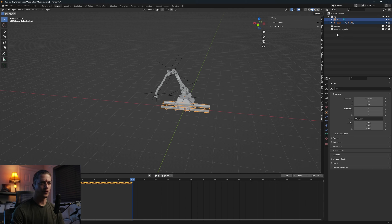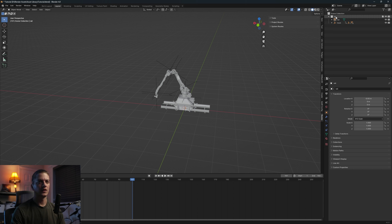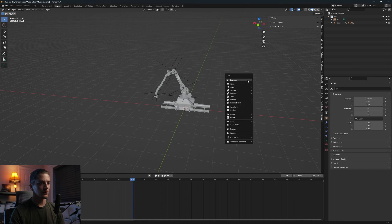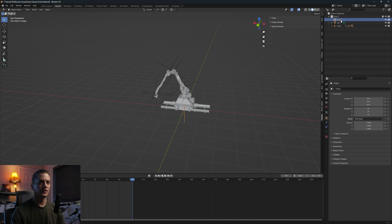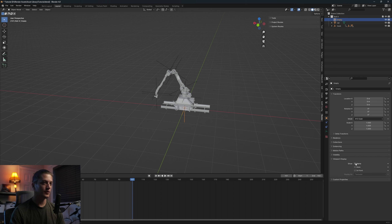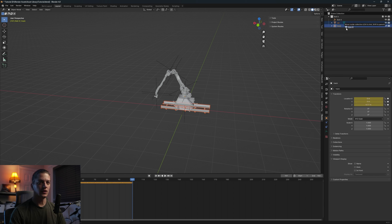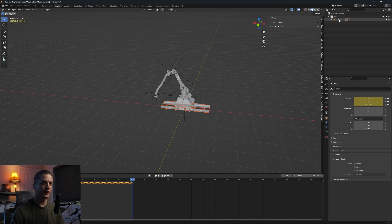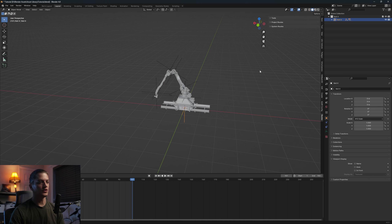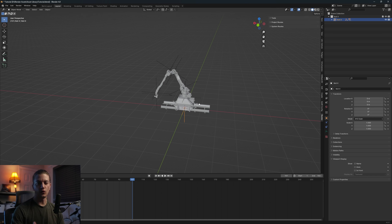Go to View Layer rather than Scenes — that looks more normal. We'll get rid of these two collections, name one 'Bolt X', and create a new empty — Plain Axis. Under Viewport Display you can show the axes or the name if you want. Rename it 'Bolt X', then take the track and the rail, hold Ctrl and Shift, and drag and drop them onto Bolt X to set it as the parent.